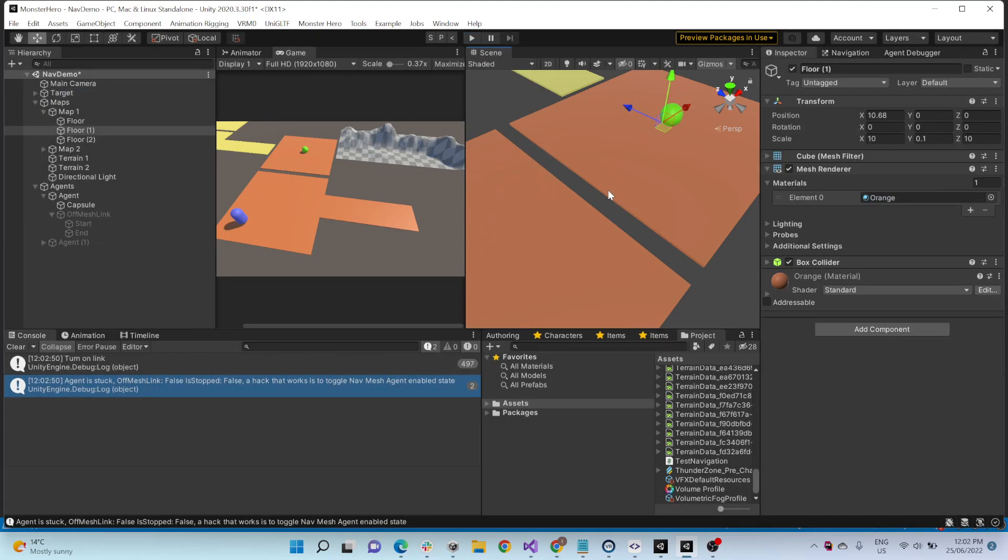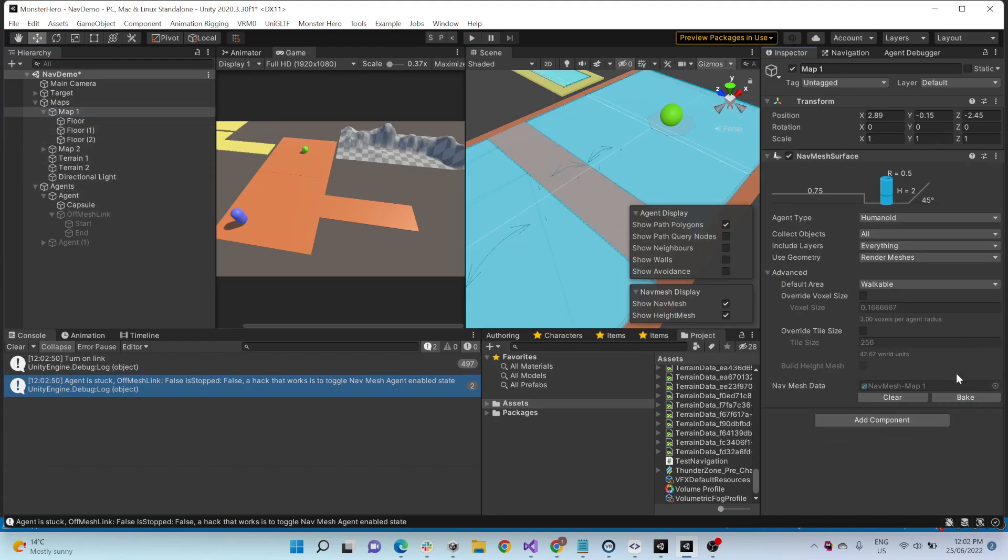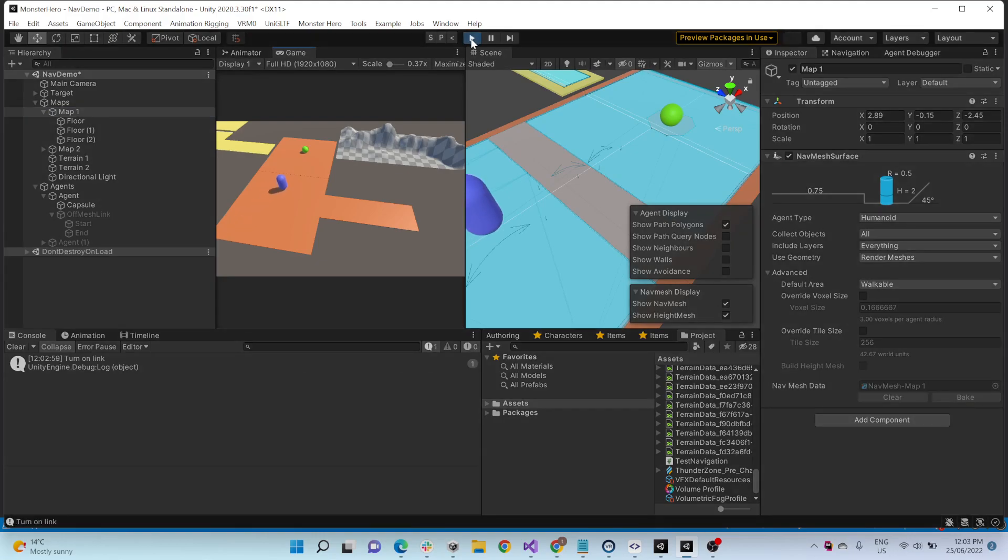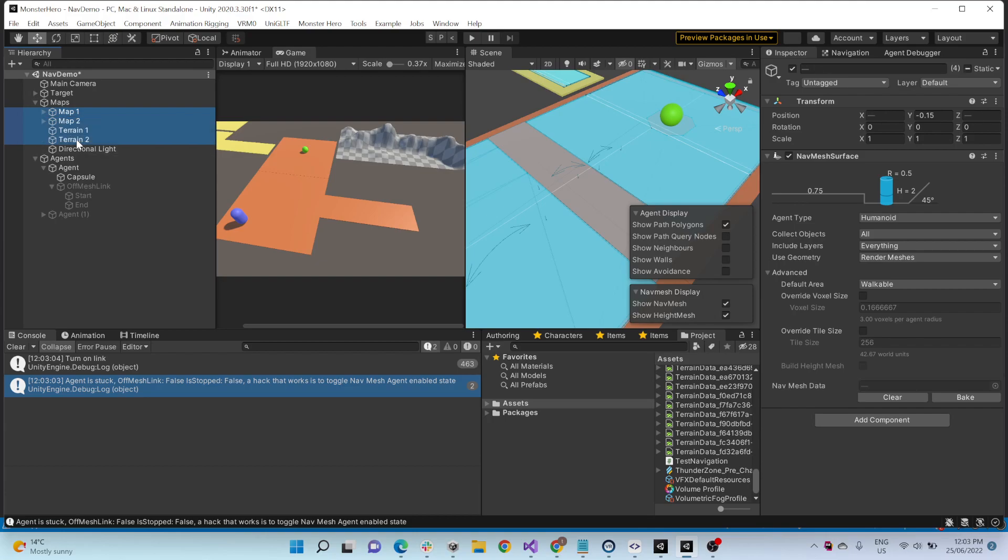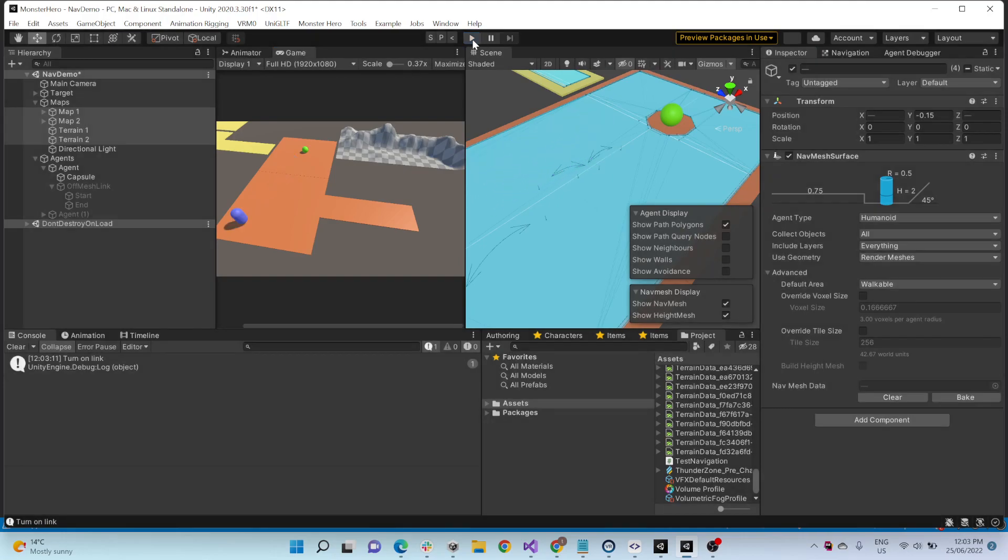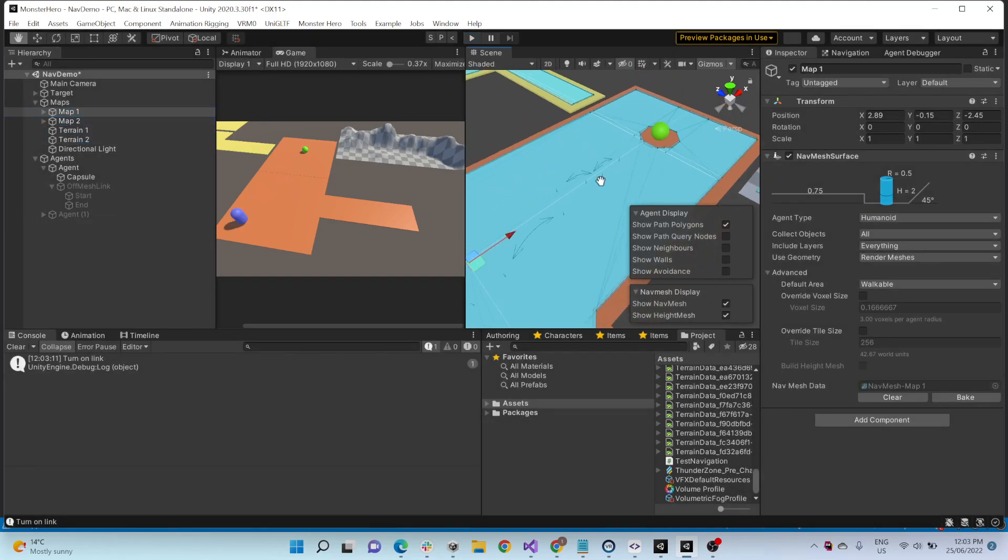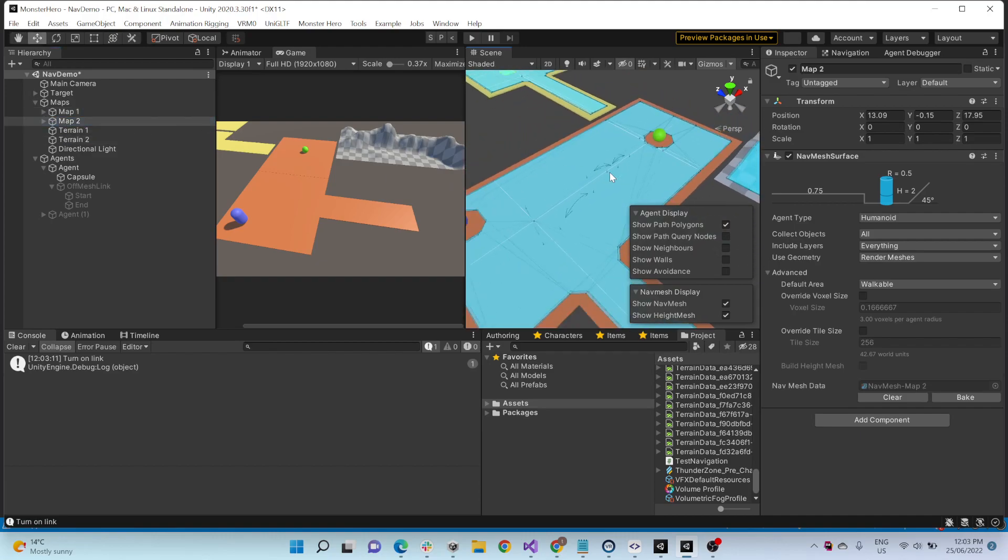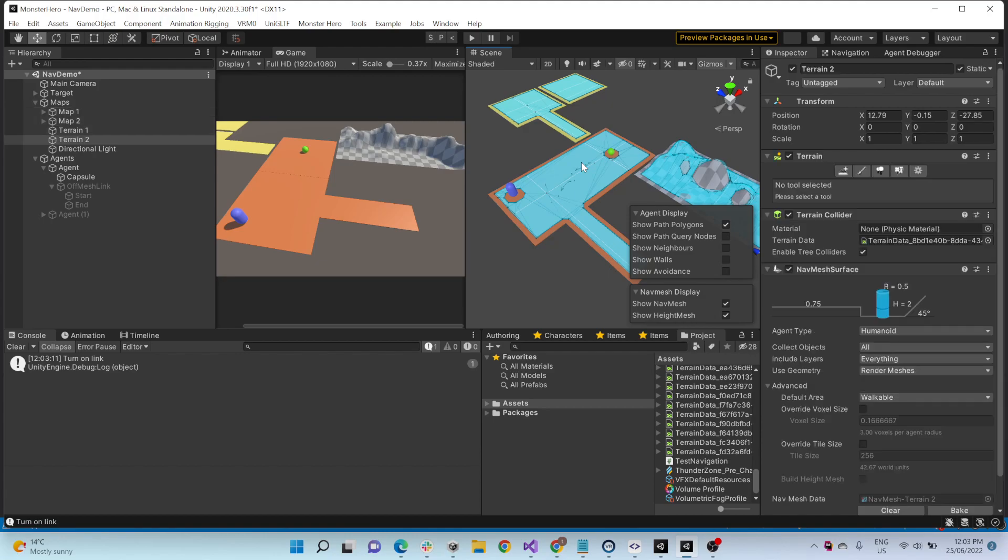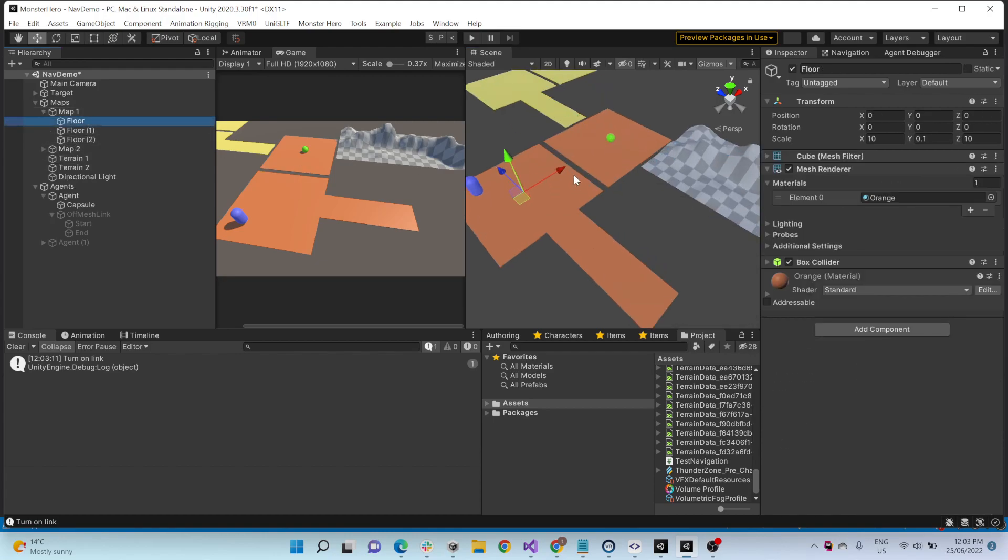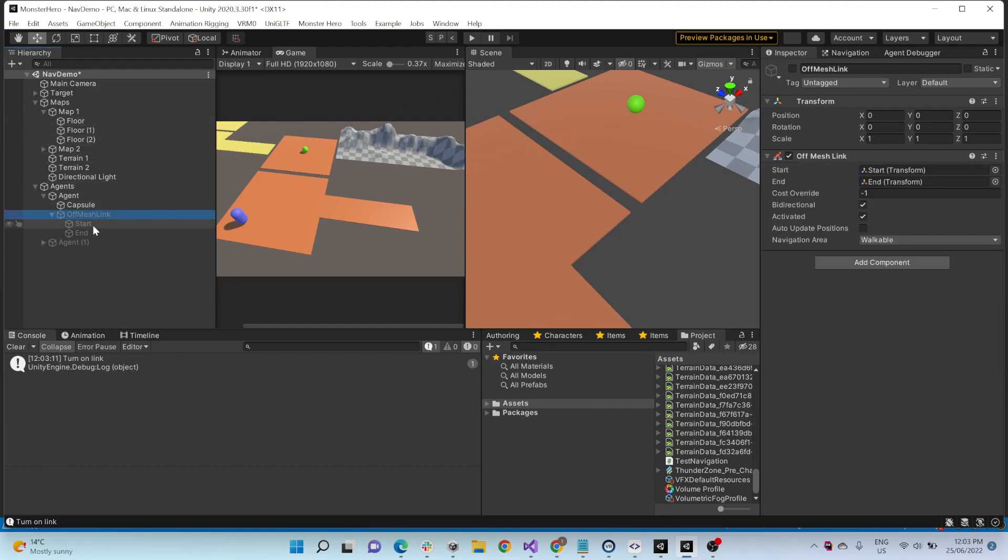We could make sure our worlds are connected and then bake it, but sometimes our world isn't. Oh sorry, I have other issues. I just need to bake everything. But you don't always want them to be connected because for example you may just want the agent to jump over, and so that's when you would use an off-mesh link.